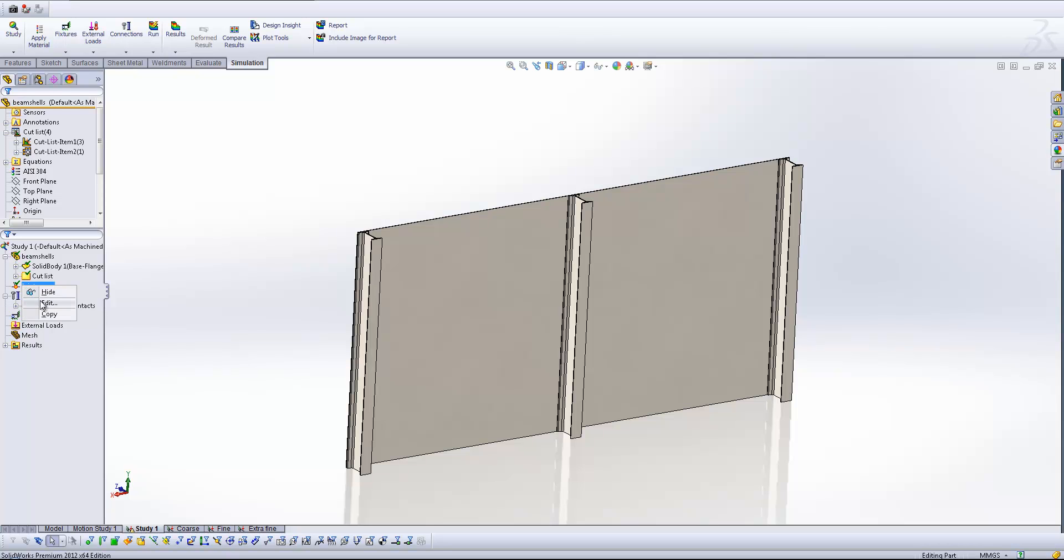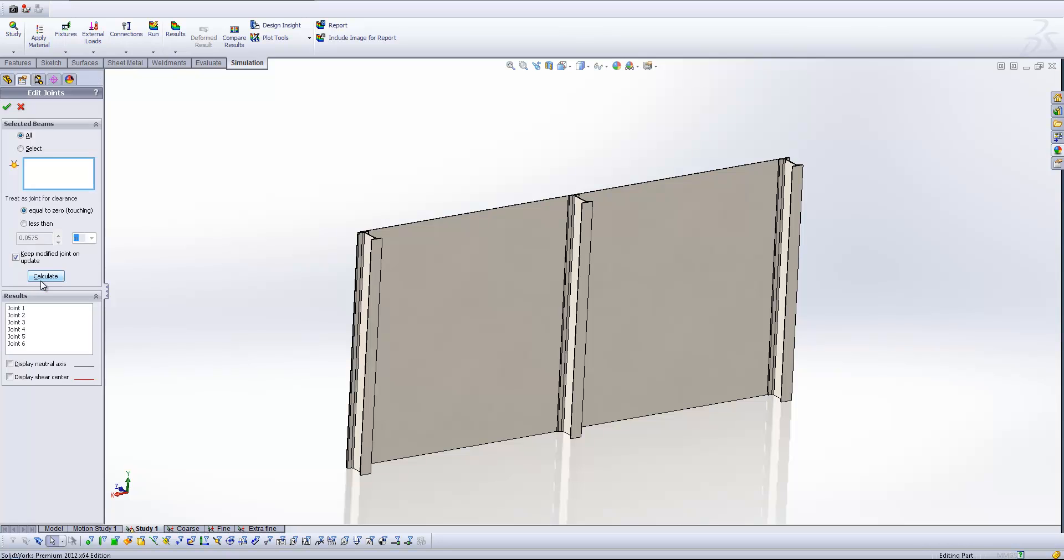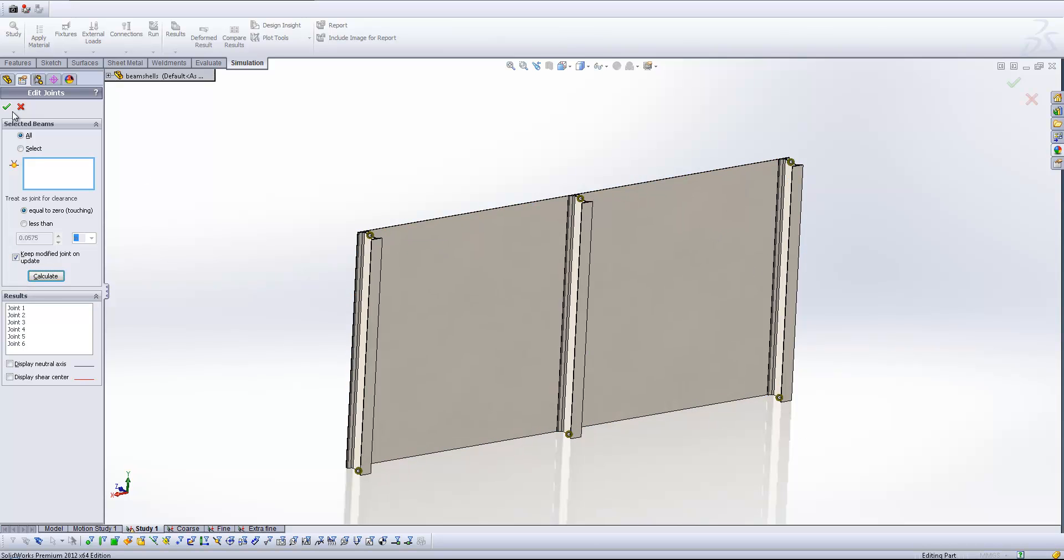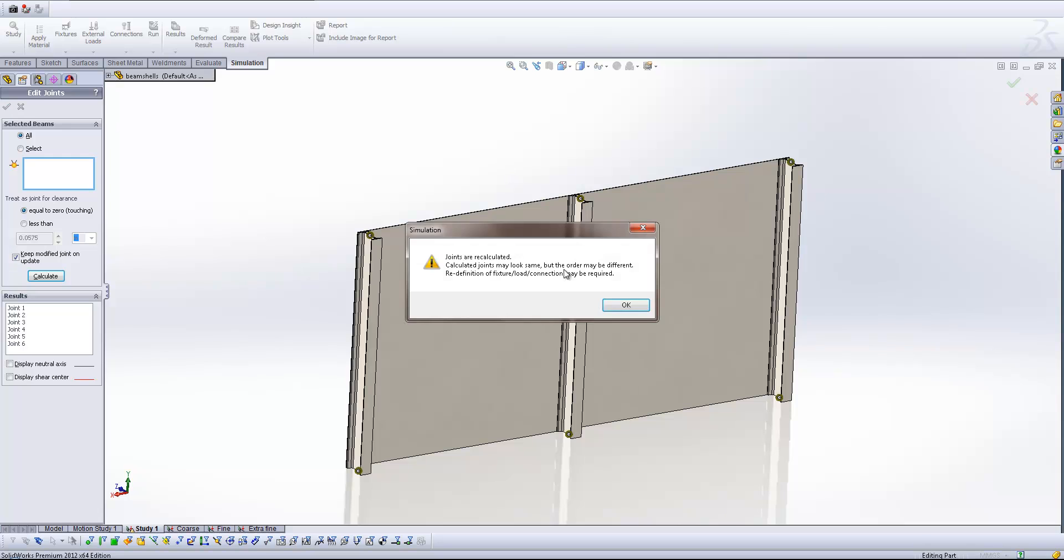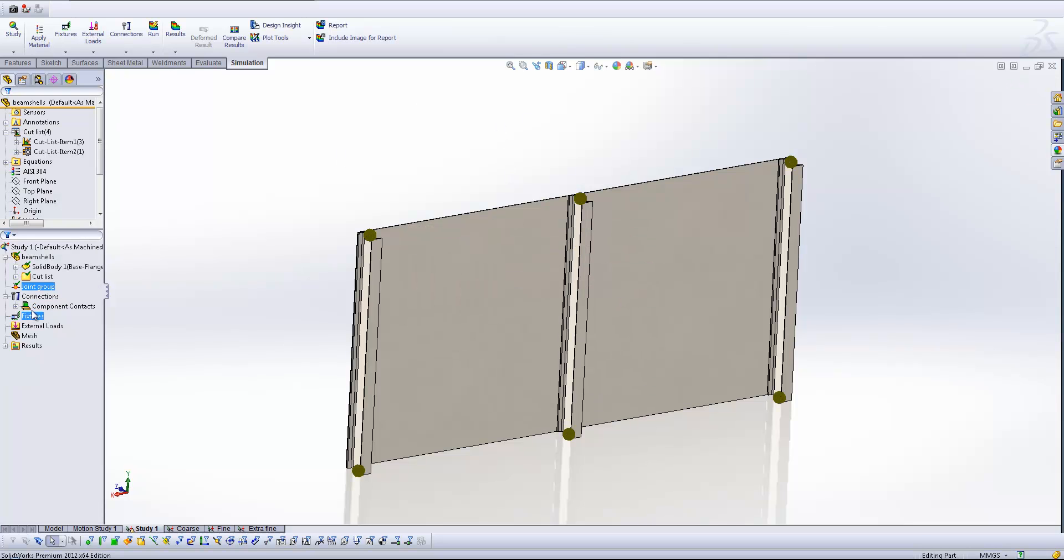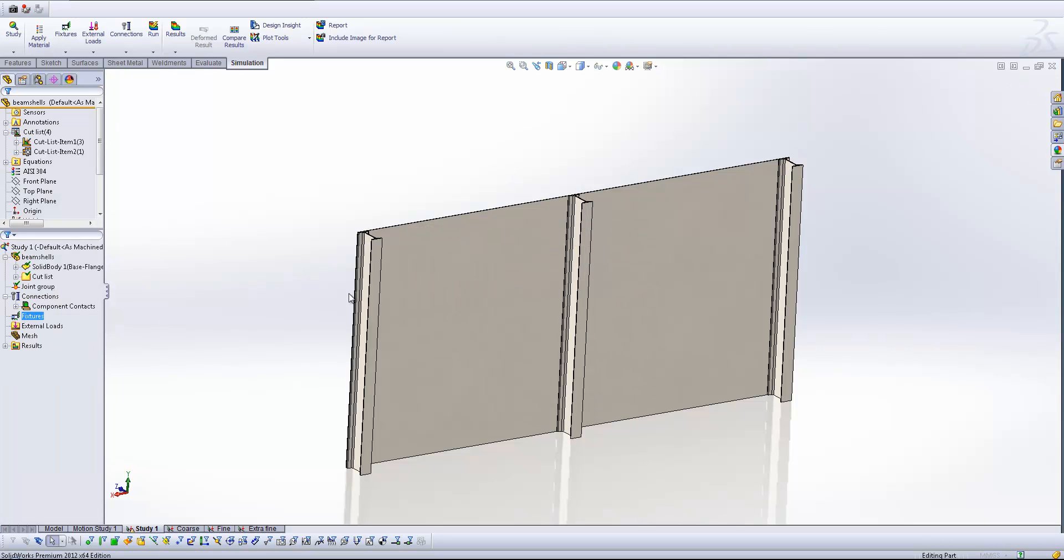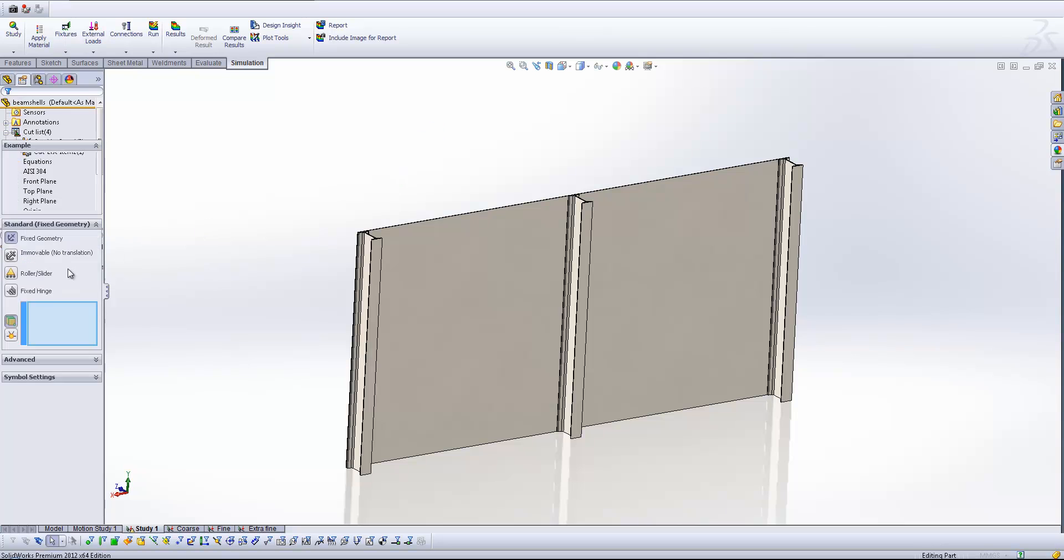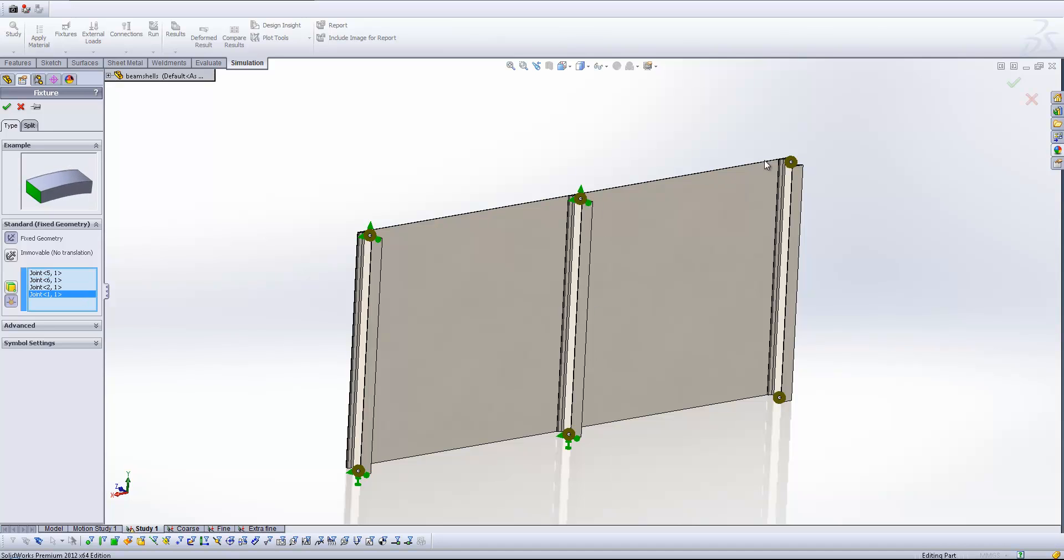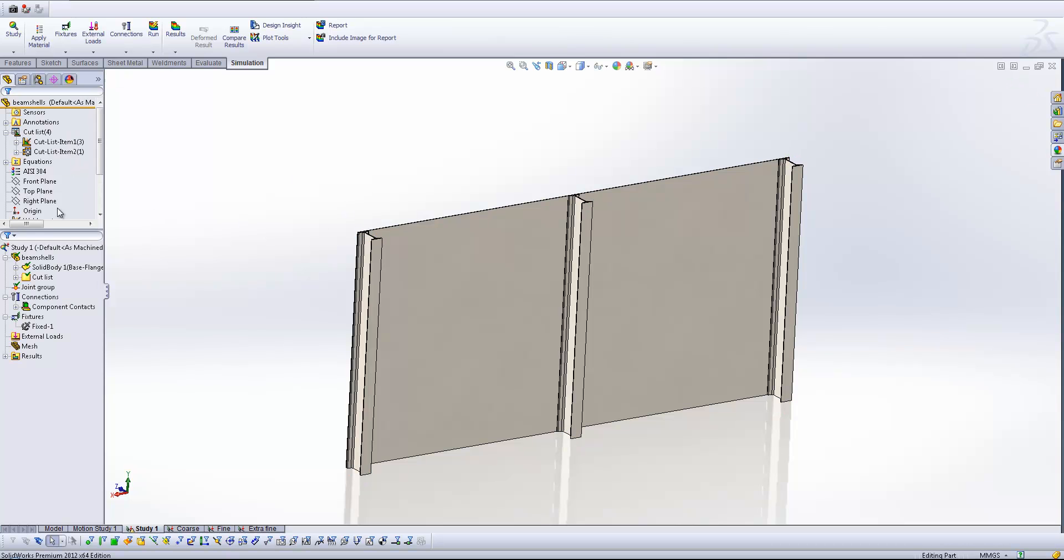First of all, I'm going to come in and edit the joint group. Calculate that so that we get all of the joints at the end of the beams here and hit OK. I'm going to apply a fixture, just put a fixed geometry for the time being on the joints that we've got here. So I'm going to grab all six of these joints. Like so, and you see we get the green arrow signifying that it's being applied there. We can hit OK and that's that fixture applied.